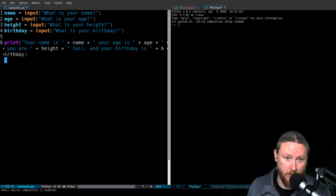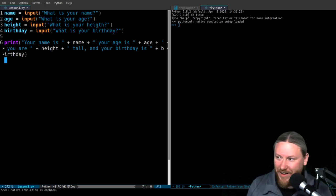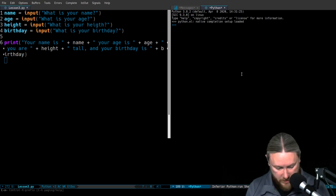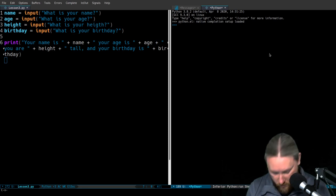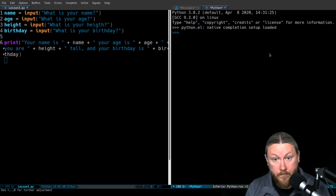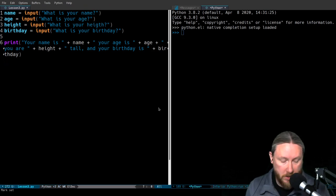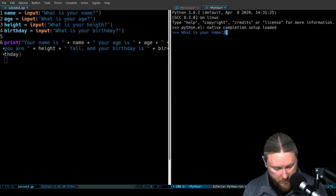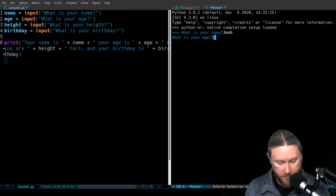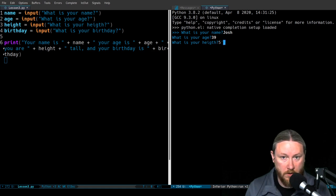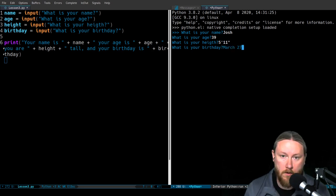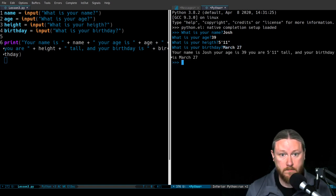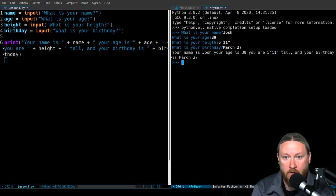I just started a Python interpreter inside Emacs, which is kind of cool. So it says 'What is your name?' — my name is Josh. What's your age? I'm 39. What is your height? We're going to say 5'11". And what's your birthday? March 27th. When I hit enter, it stores all of that in those variables and prints: your name is Josh, your age is 39, you are 5'11" tall, and your birthday is March 27th. This worked exactly the way I wanted.